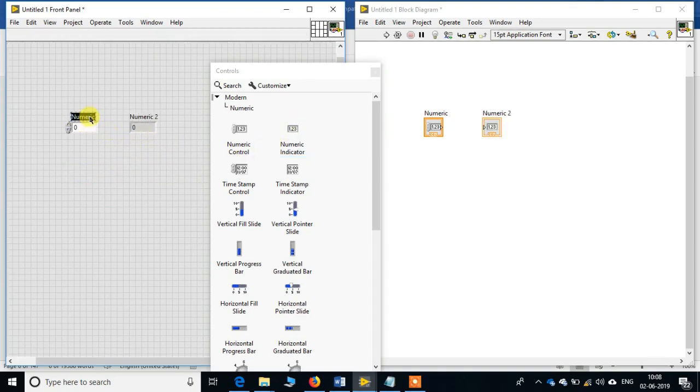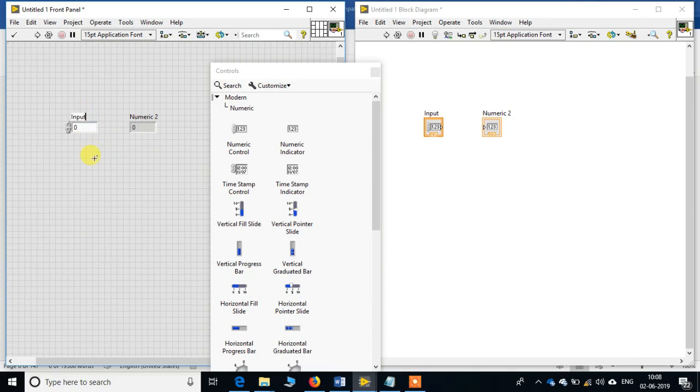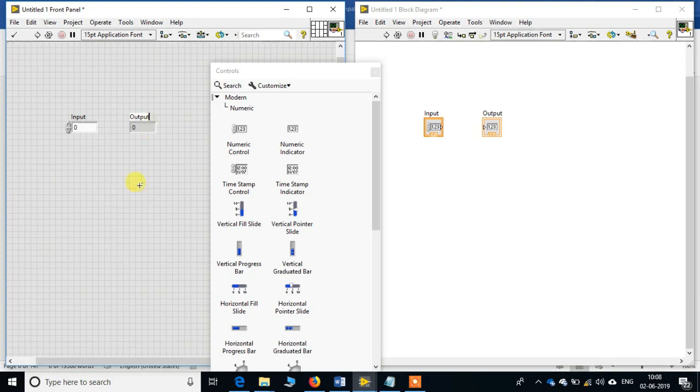The first numeric one is our input, so we will write it down as input. And the second one is for looking into the output, so we will be putting it as output.